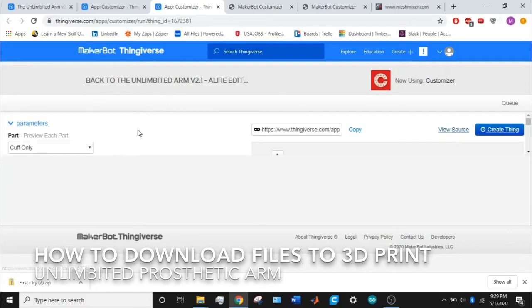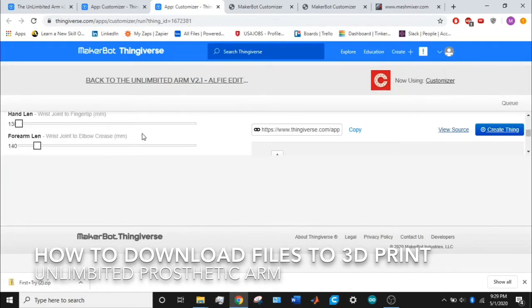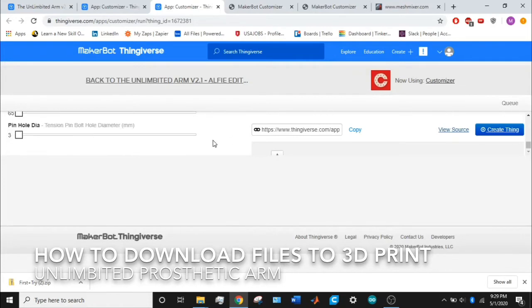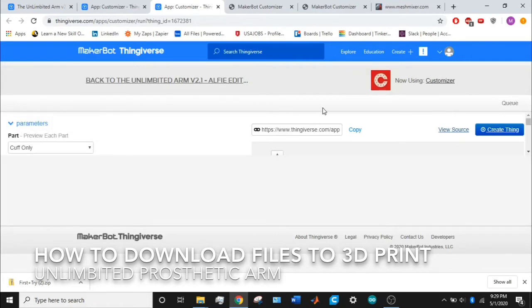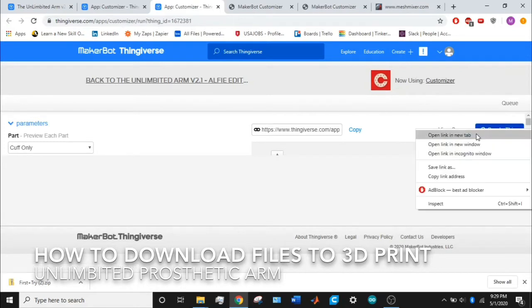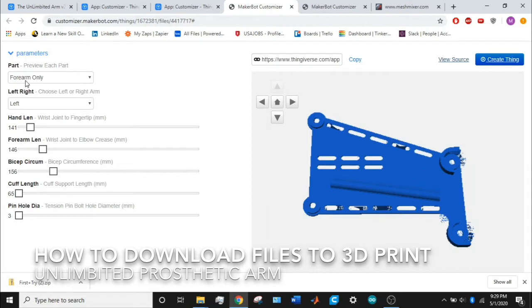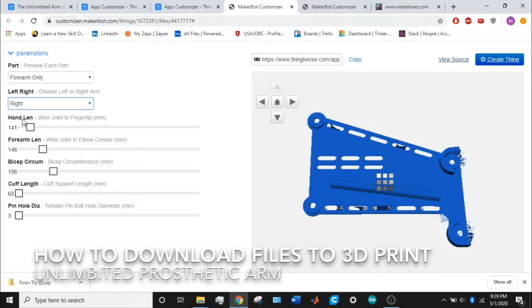Once you get to this page, you'll notice your screen looks like mine—it looks horrible and you really can't tell what part you're looking at other than the name. What I did was right-click, create thing, open a new tab, and it should take you to something like this where all of the parts are easily visible. This is the forearm part. You can choose left or right arm.